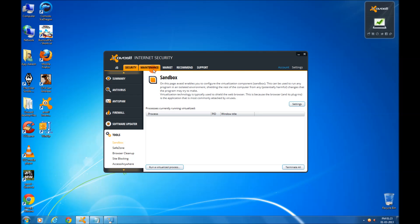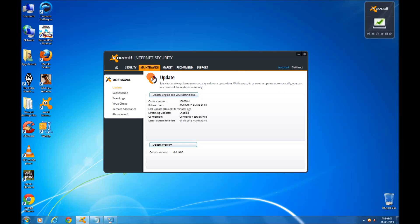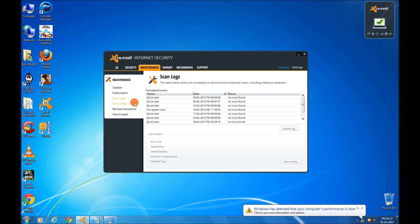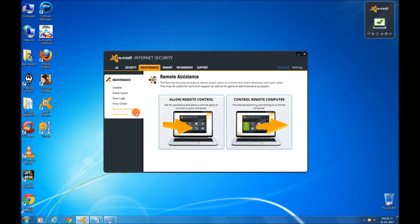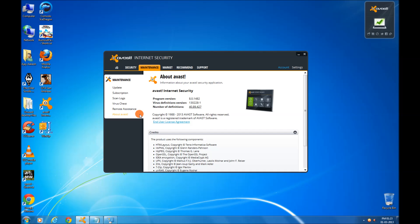You can go to the maintenance tab, update, see your subscription, preview the scan block, quarantine, remote assistance. You can see the Avast tool.